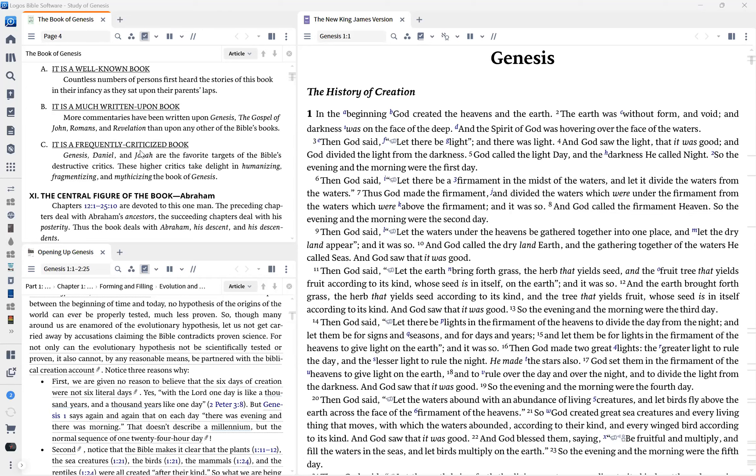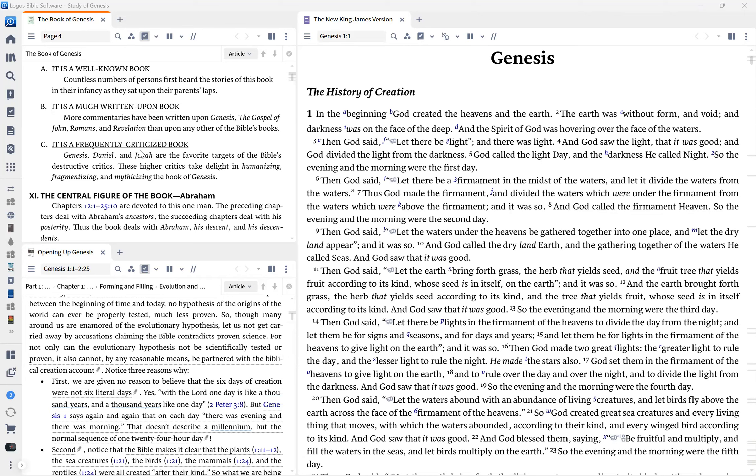Why is this book frequently criticized? Genesis, Daniel, and Jonah are the favorite targets of the Bible's destructive critics. So you have many people in seminary, even in seminary that come against Genesis, Daniel, Jonah, and say that they're not inspired, and that they're basically myths, that they mystify, that they are fragmented sized, and that they're humanized. Basically, they bring it down to a human level. These higher critics take the light in humanizing, fragmented sizing, and mysticizing the book of Genesis.